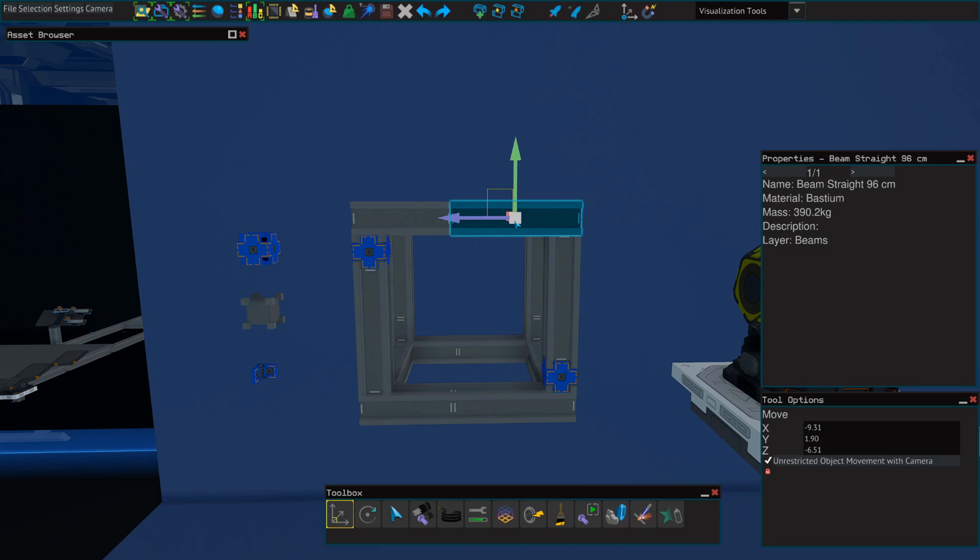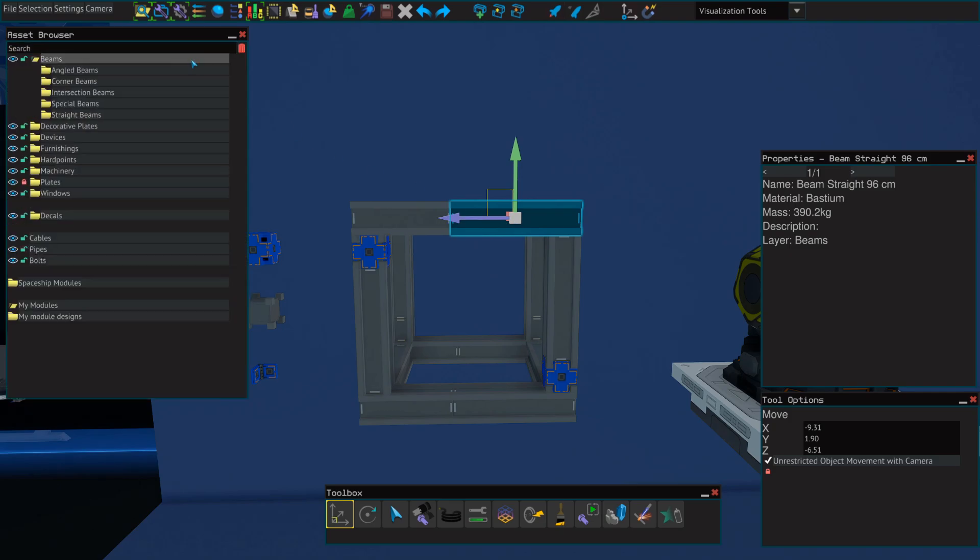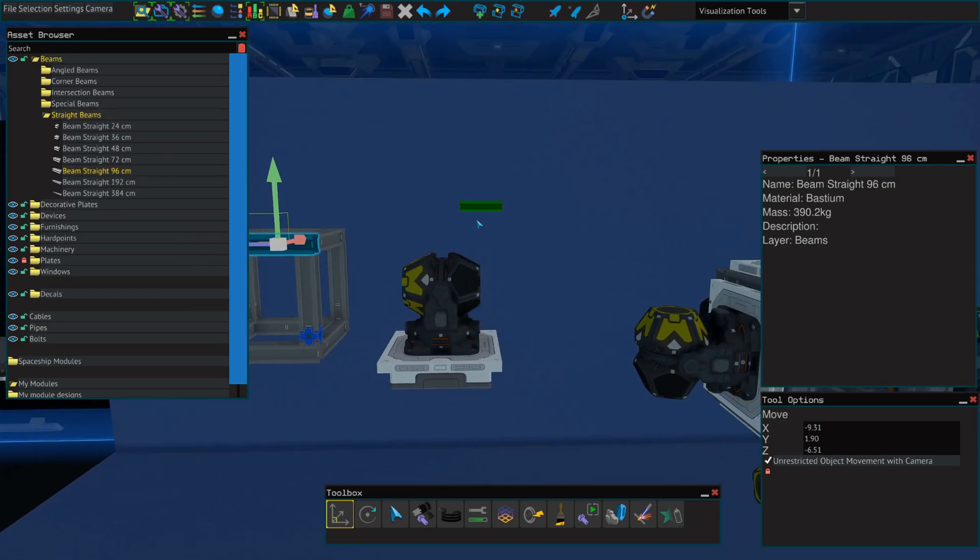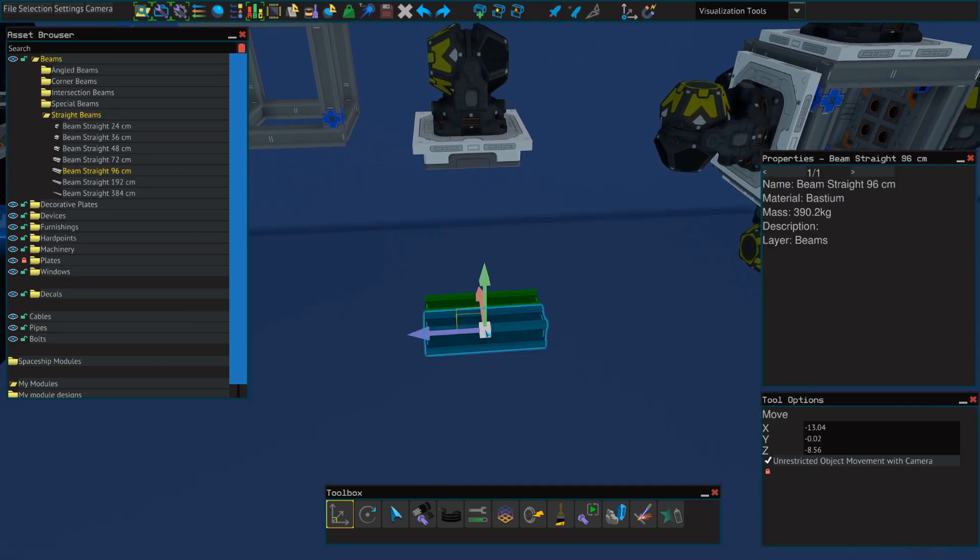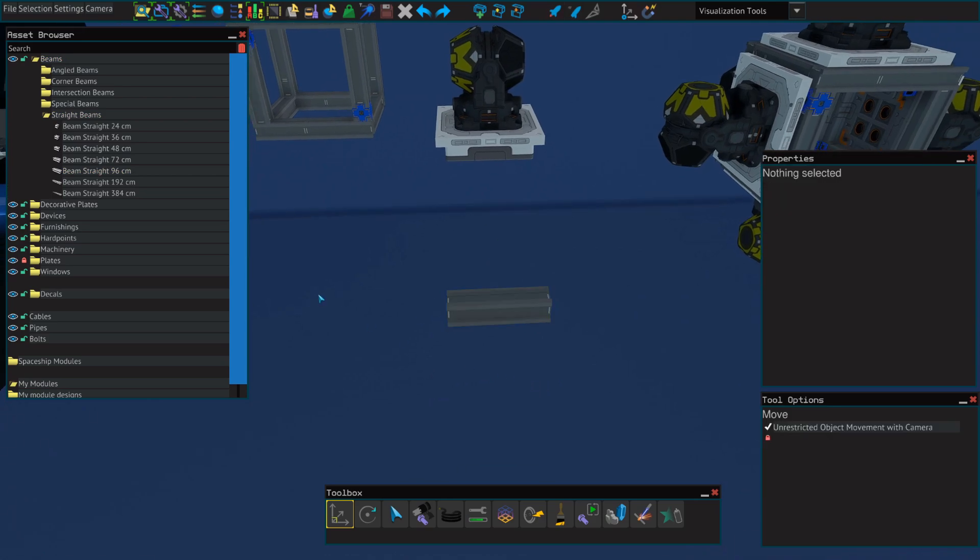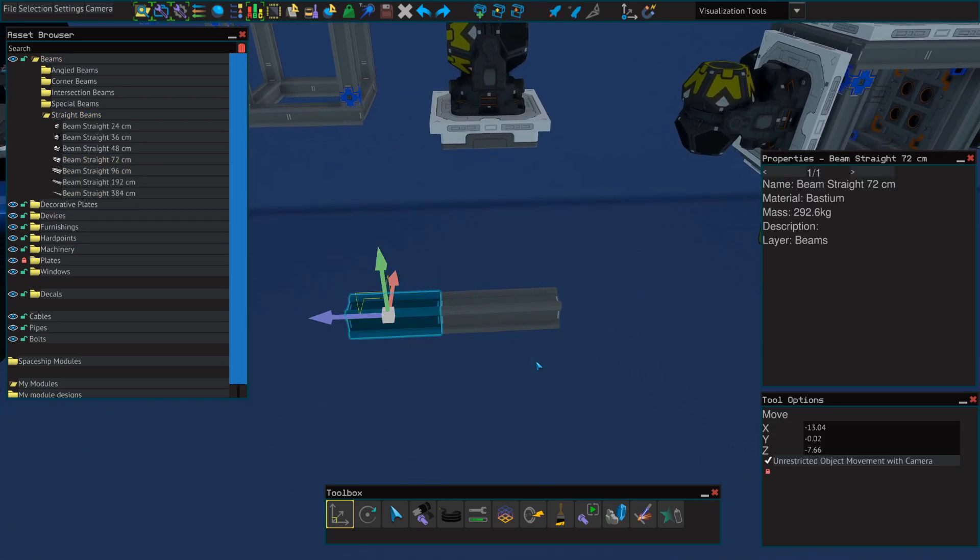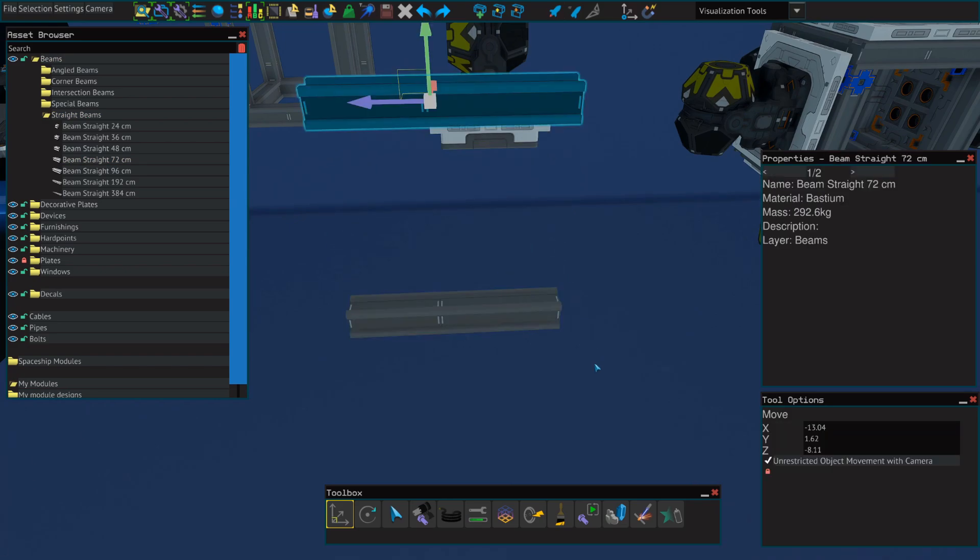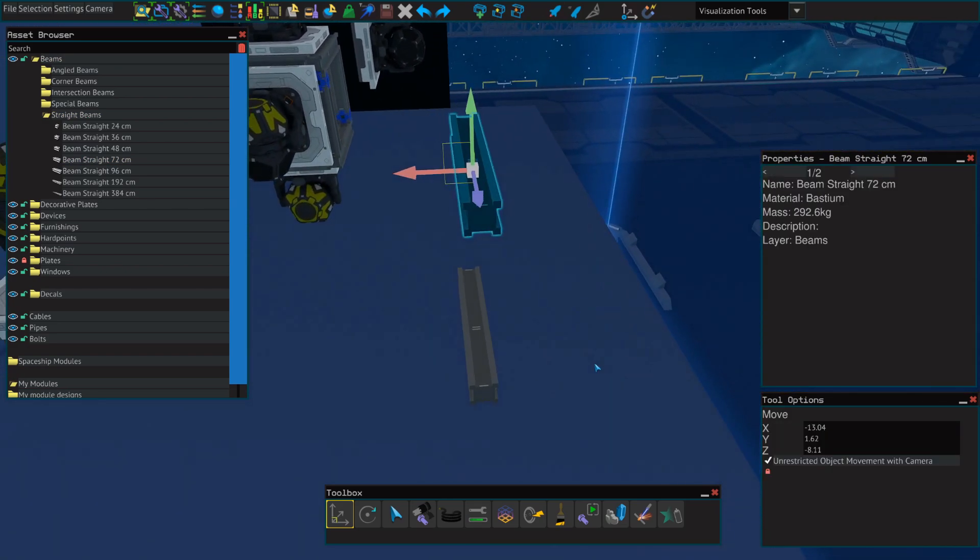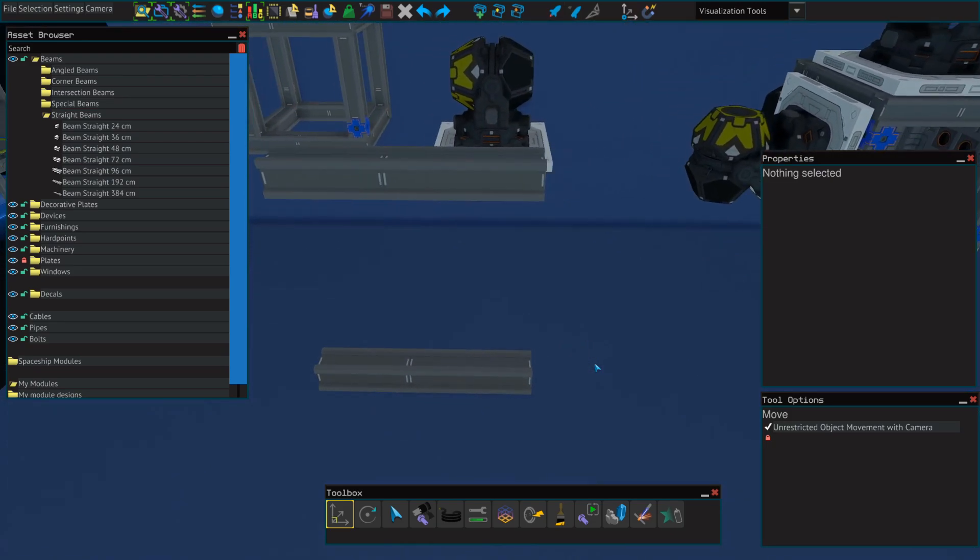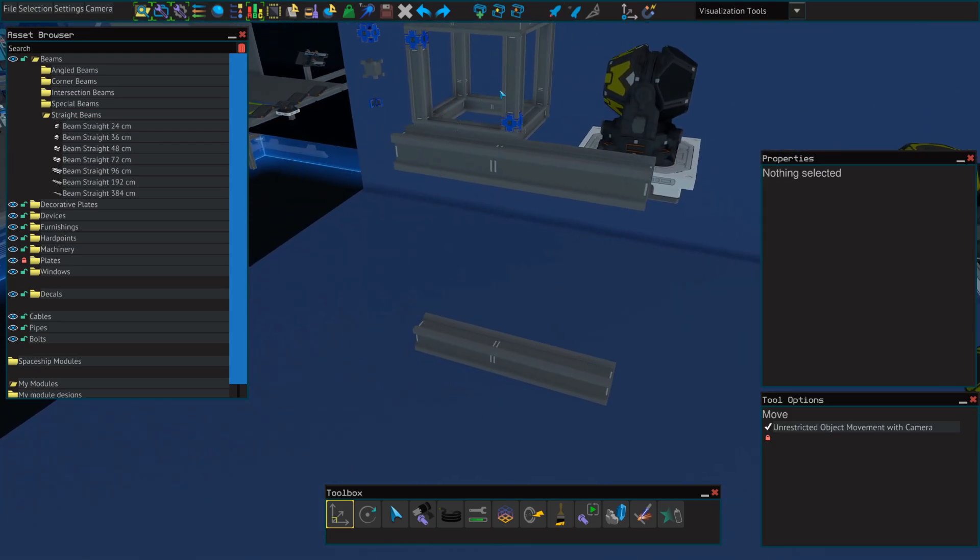So to build the frame, we're going to start by going into our asset browser, and we're going to select a 96-centimeter beam from the straight beam folder. We're then going to connect a 72-centimeter beam, and we're just going to hold shift and drag the arrow to copy this. You can also hold shift and click to select multiple things at once.